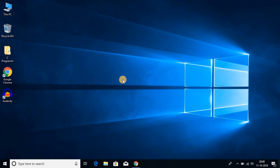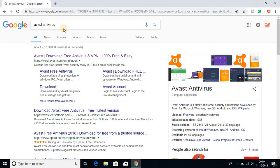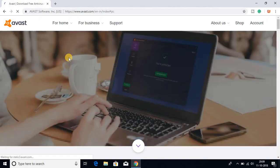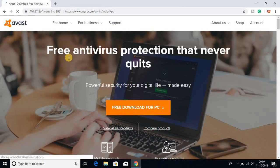To install Avast antivirus on Windows 10, first of all we have to download the software. To download the software, open your favorite browser and search for Avast antivirus and open the link from avast.com. Don't worry about the link, it will be in the description box.